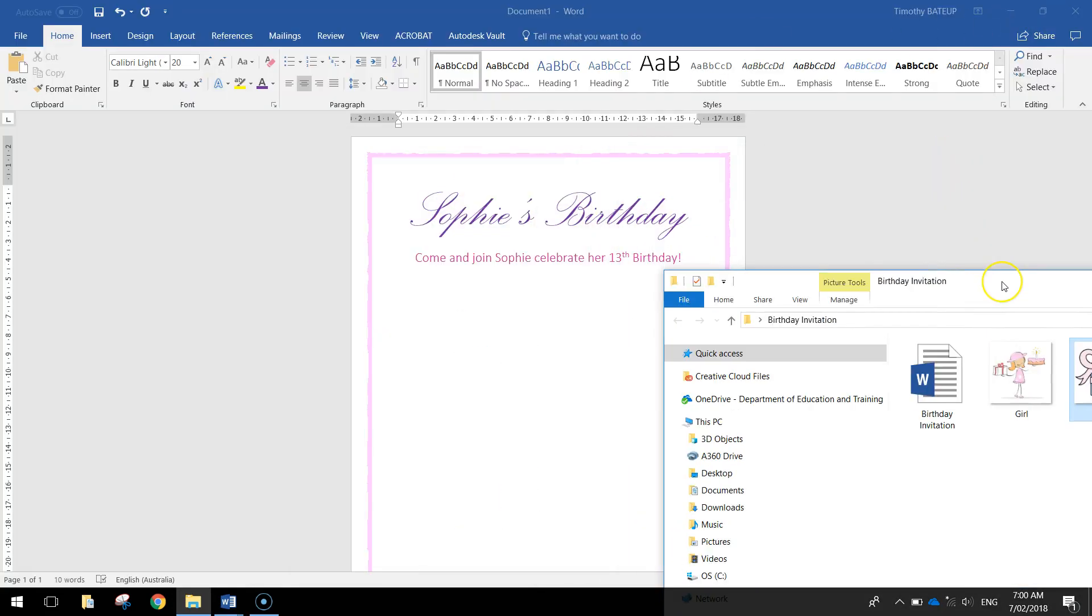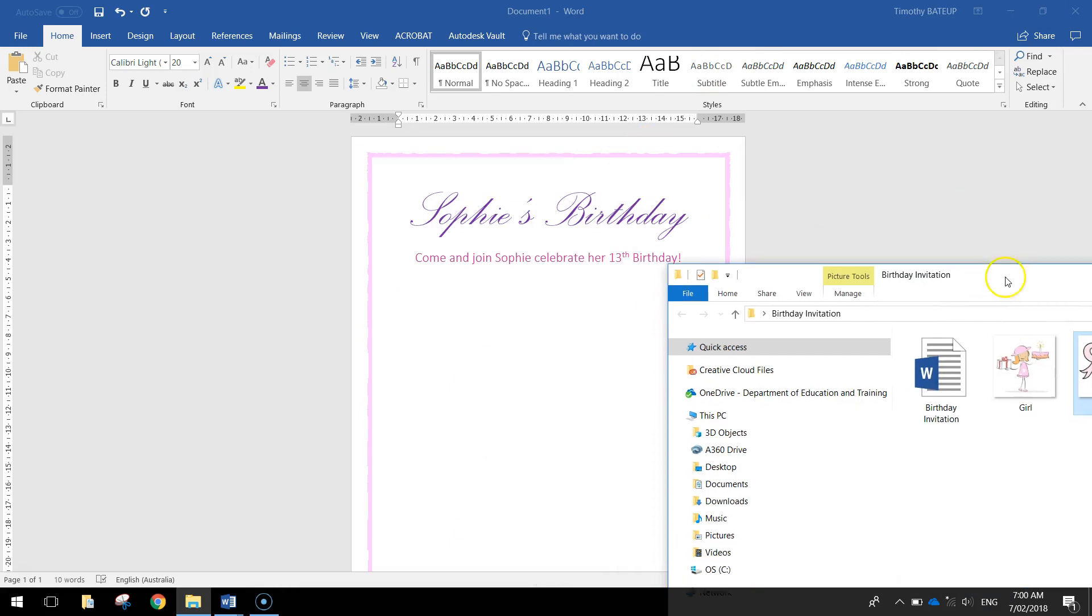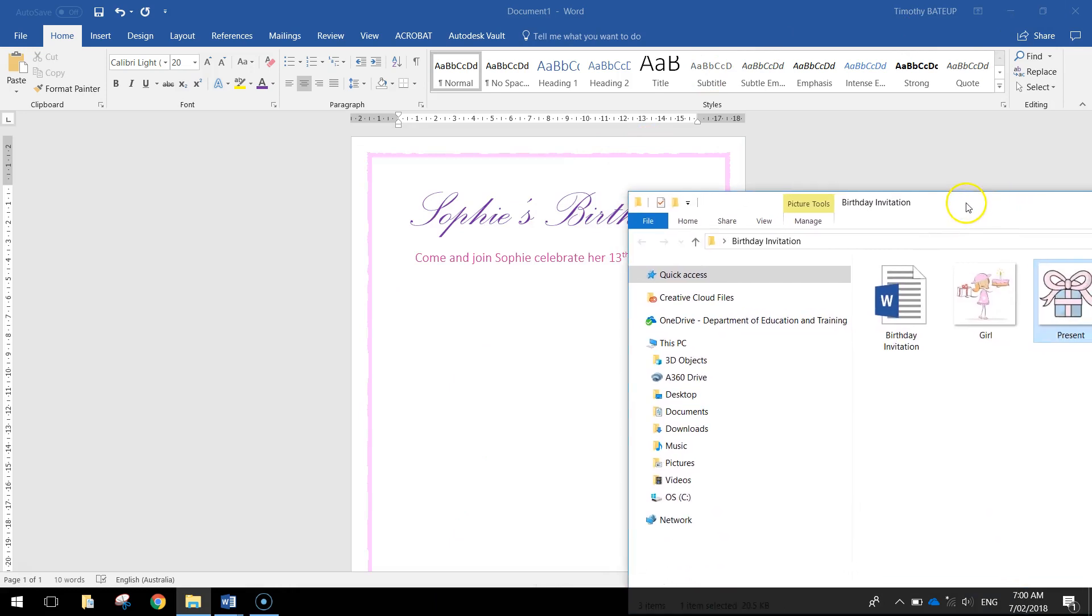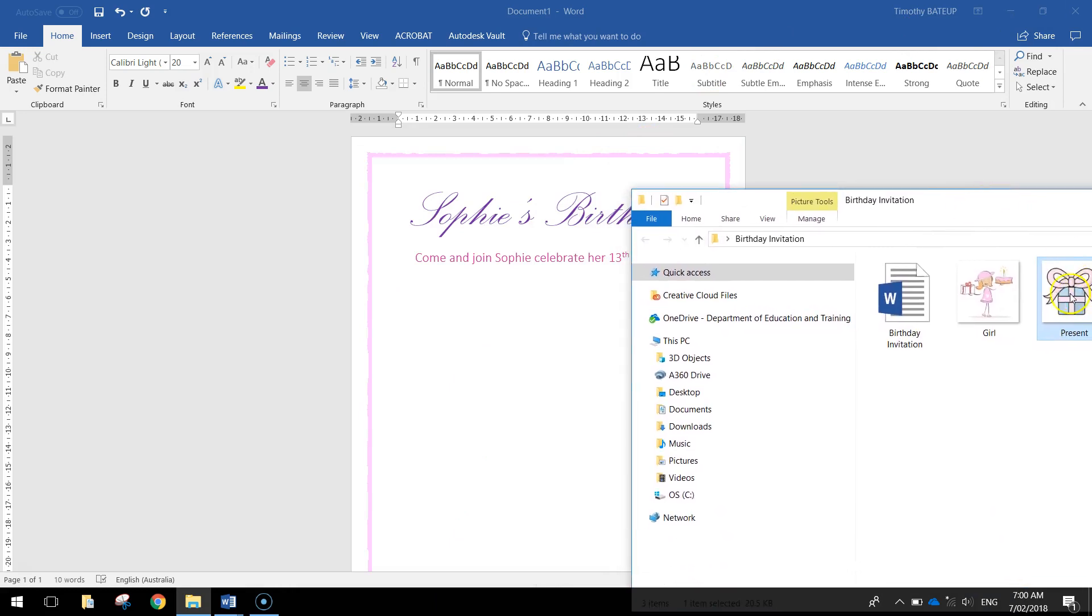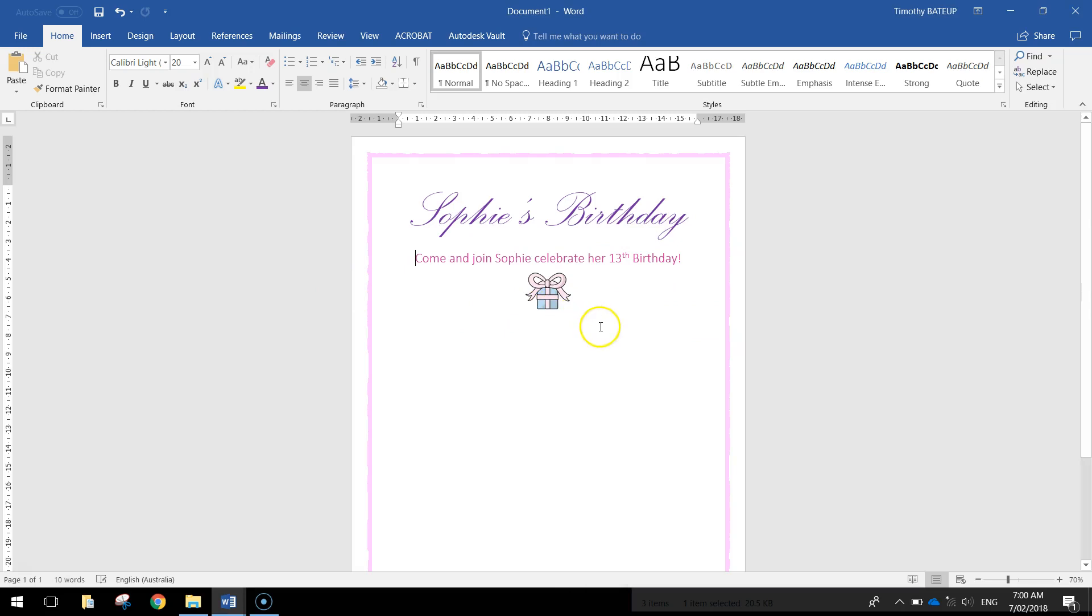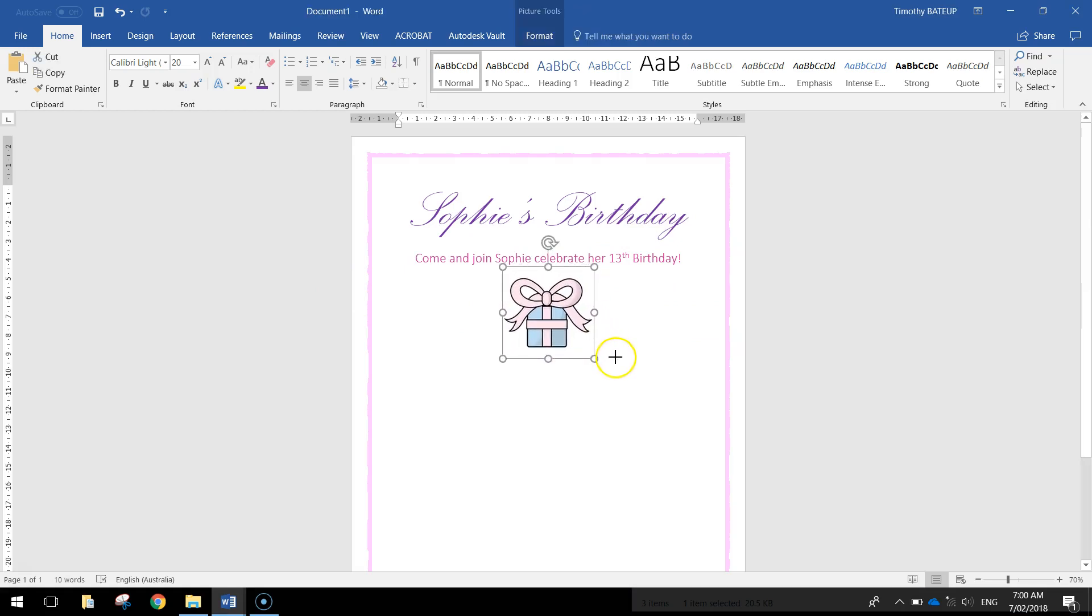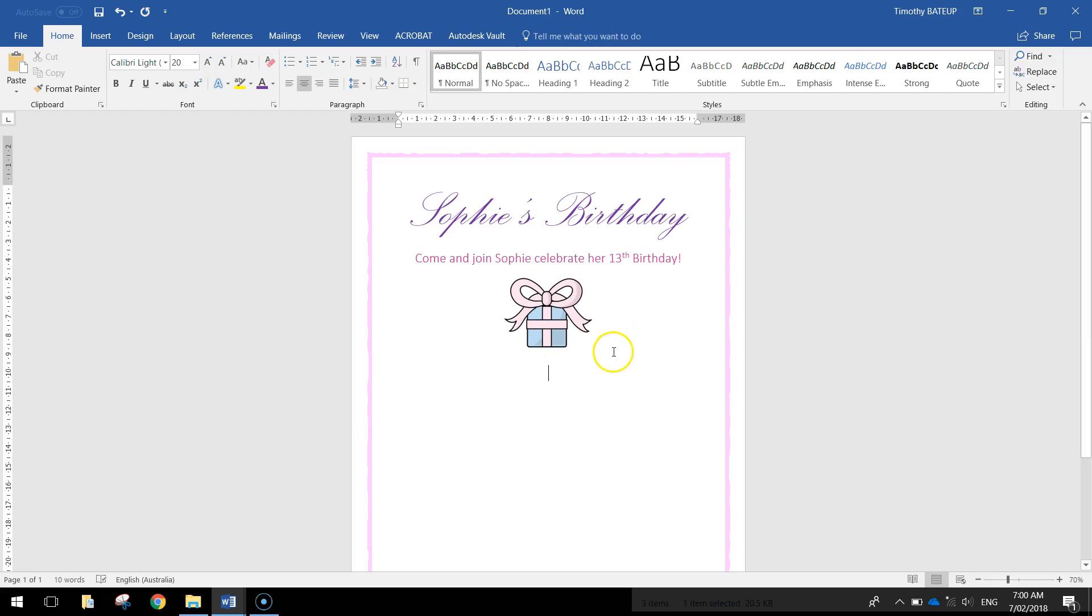So you can either copy and paste some pictures off Google Images and put them in, or you can save them in your account and just drag them across to Microsoft Word and put them in. And you can see that picture fits nicely there. So I might just make it a little bit bigger. And that's the first picture I'm putting into my document.